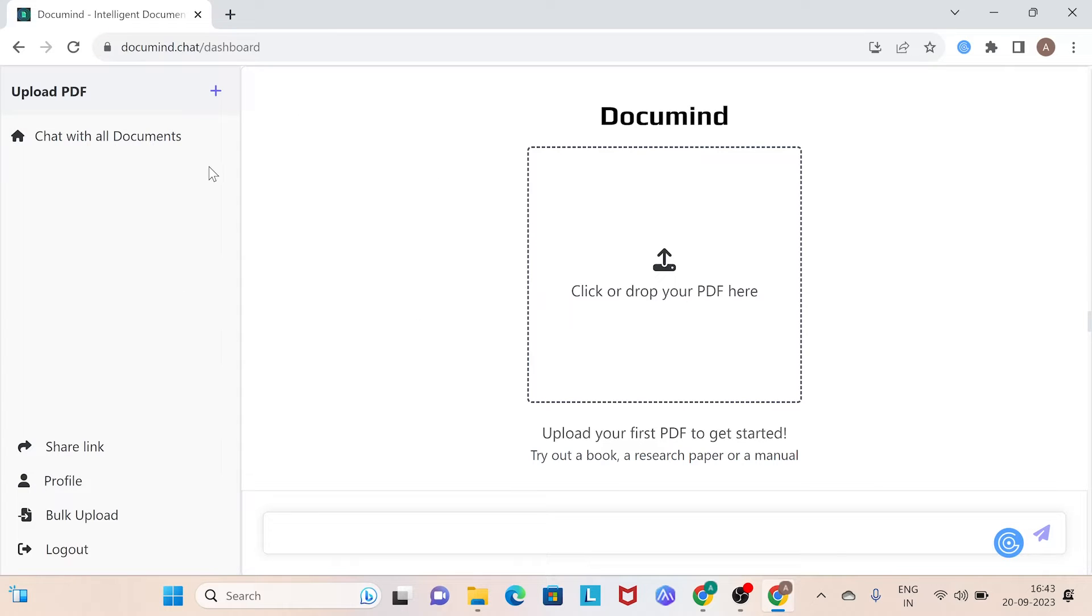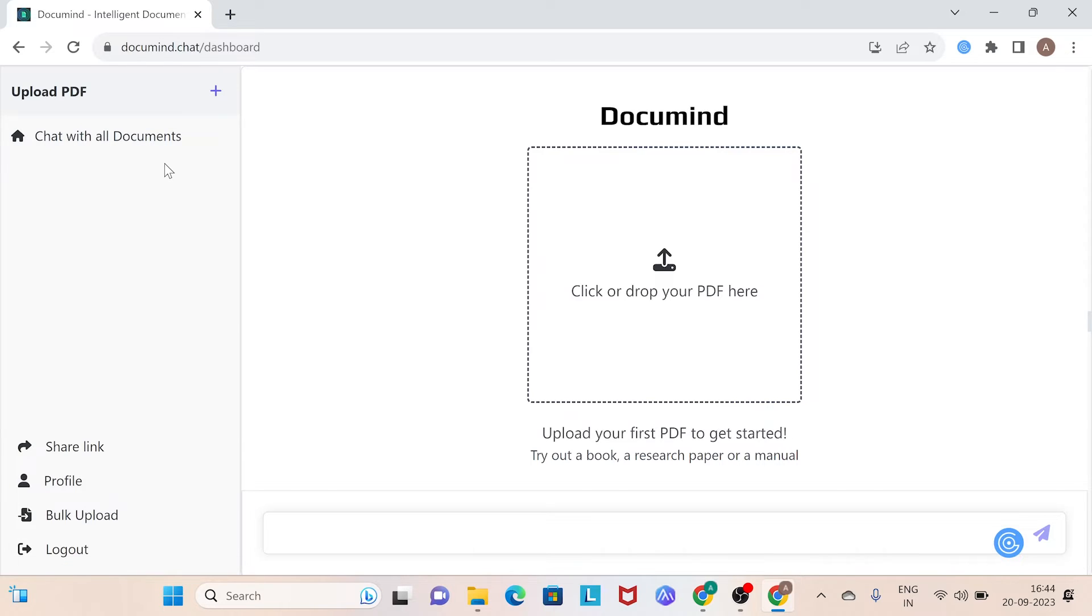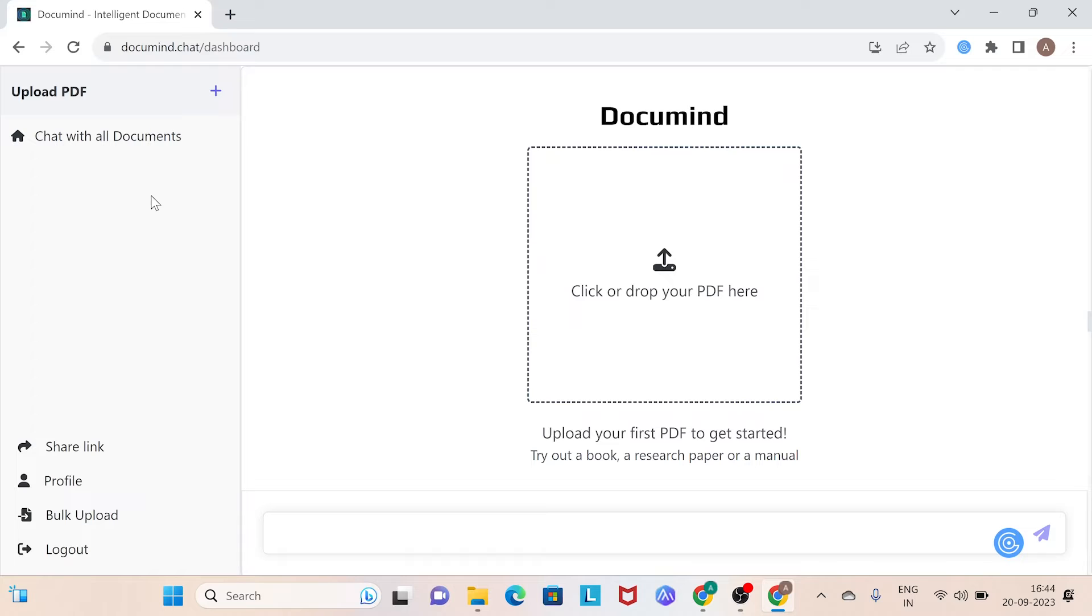All its features are listed on the left side of the screen resembling the layout of ChatGPT. At the top of the panel, you will find the option to upload a PDF and below it, you will see all the uploaded files in the space present here.